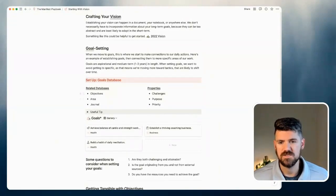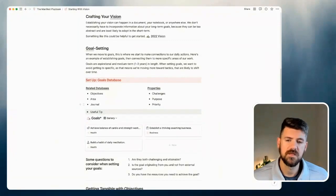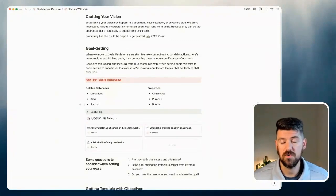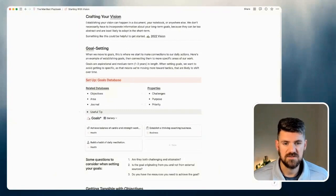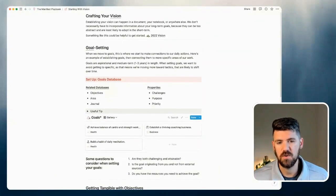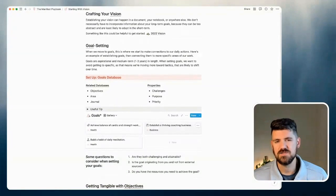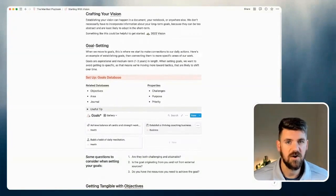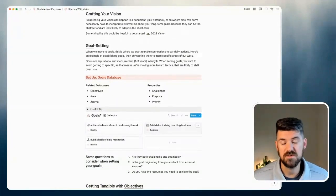So in the case of goals, we can see that they're tied to objectives, area, and our journal, which are all their own databases. And we're also tracking things like challenges, purpose, and priority. So just to give a little bit of more insight as to how these databases are constructed and in what ways they're connected.